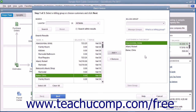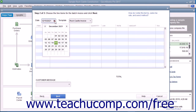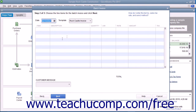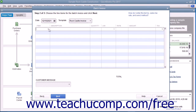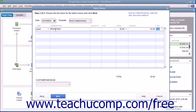After selecting the customers to batch invoice, click the Next button at the bottom of the window to continue. In this screen, enter the invoice date into the Date field and, if needed, select the invoice template to use from the Template drop-down. Then enter the line items that will appear in the invoice by clicking into the first row under the Item column and selecting the first invoice item from the drop-down that appears. Enter the quantity and rate for the item under the Quantity and Rate columns and be sure to check or enter the value in the Amount column. Repeat this process as needed until you have added all required line items. If needed, you can enter a customer message to print on the batch invoices into the Customer Message field at the bottom of the screen. When finished, click the Next button to continue.